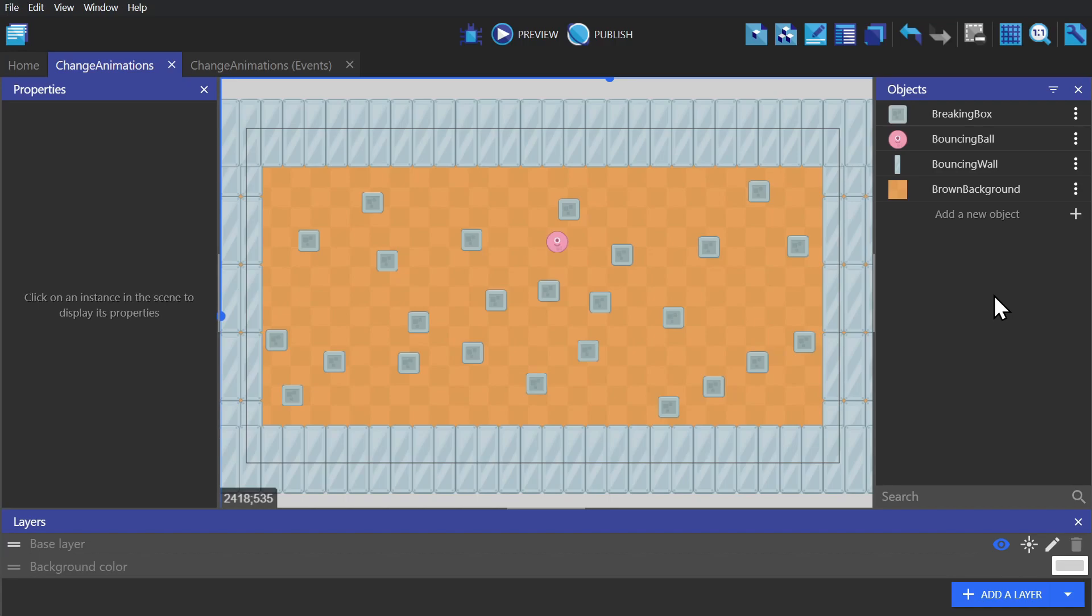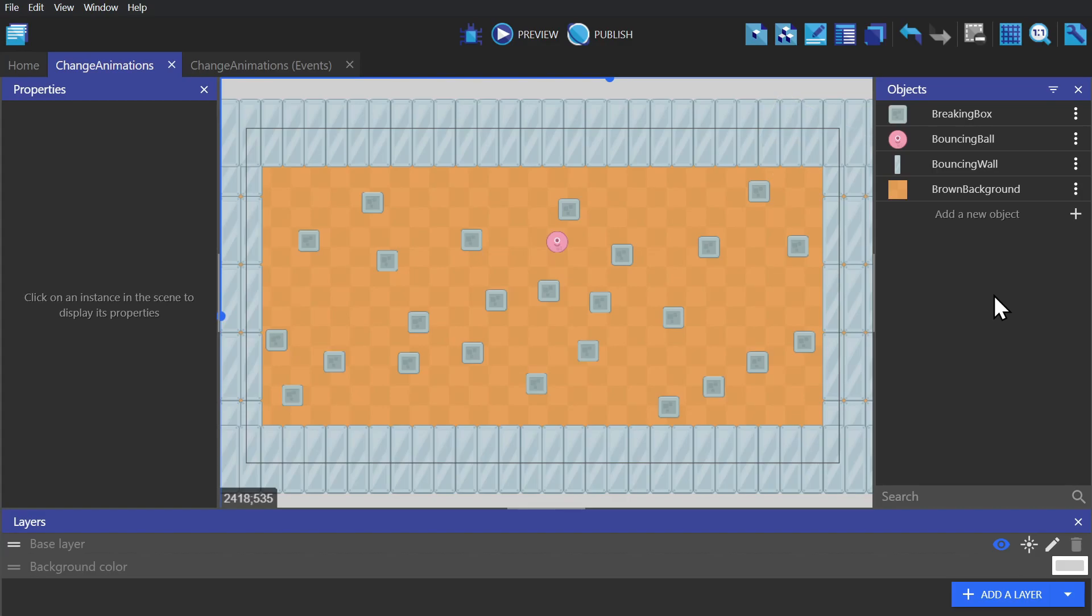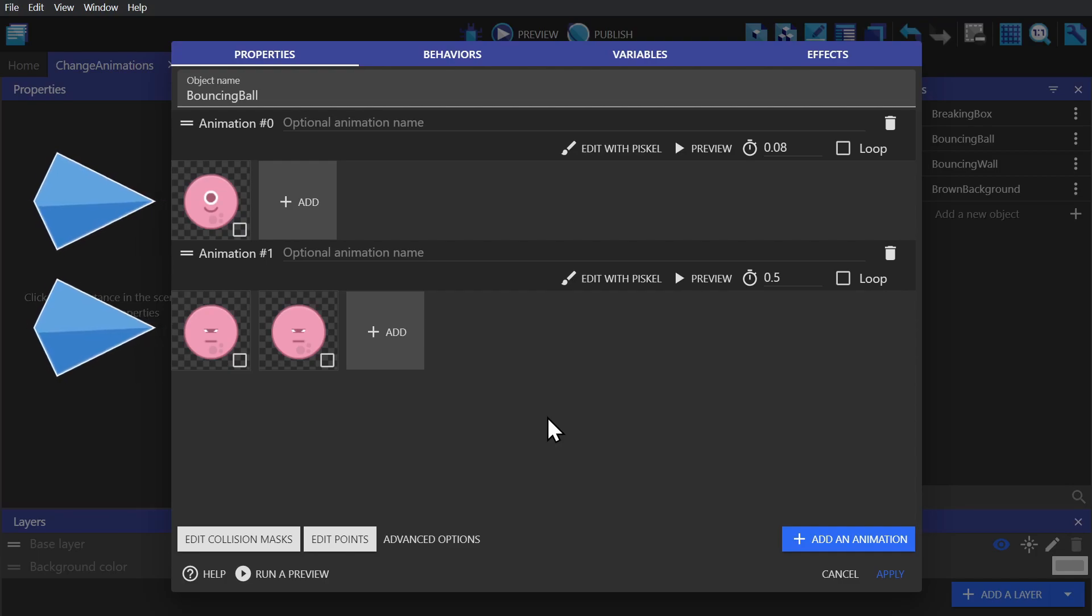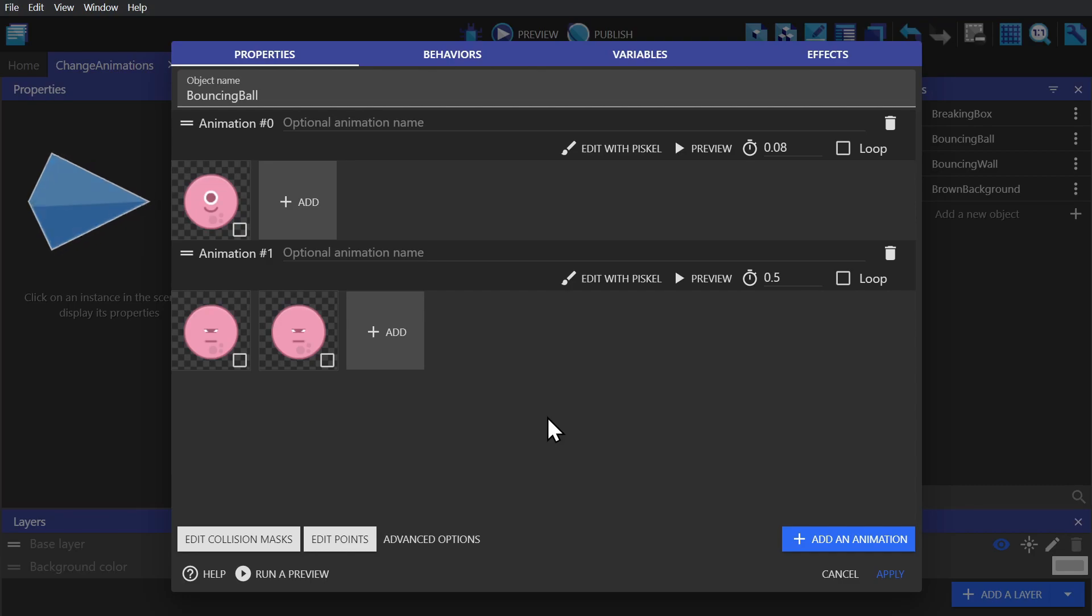So what I've set up here are a bunch of physics objects, some static and some dynamic, and we'll begin by changing the animation of the ball. If we open up this sprite object, we'll see that this bouncing ball has two animations. The first animation with a single frame, and the second with two.